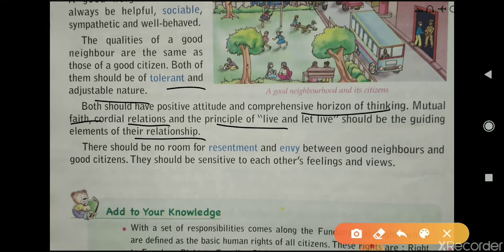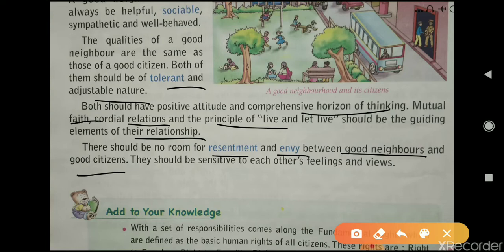Both should have a positive attitude and a comprehensive way of thinking. This should be their guiding element in their relationship. There should be no room for resentment — meaning no anger, no envy, no jealousy or hate between good neighbors and good citizens.